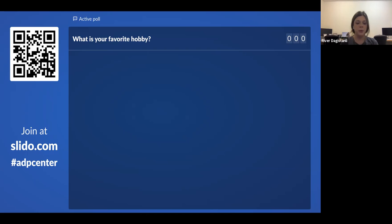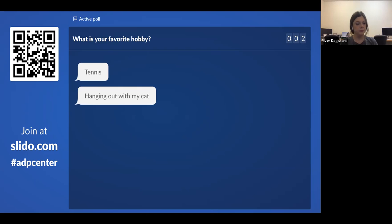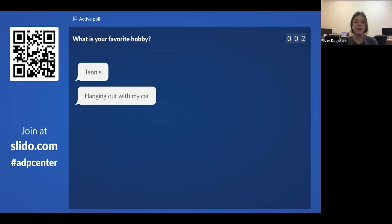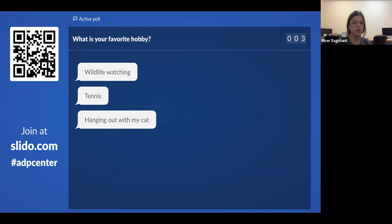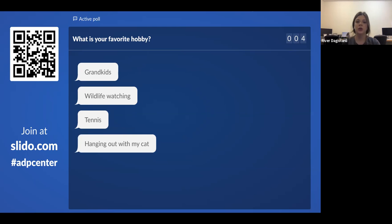As we type them in, they're going to pop up on the screen. Someone likes to play tennis, wildlife watching — really cool. I like to hang out with my cat — that's actually my response. And someone says grandkids.